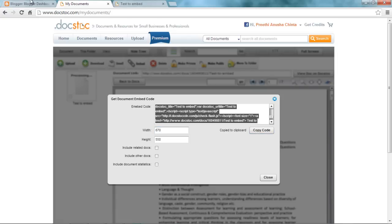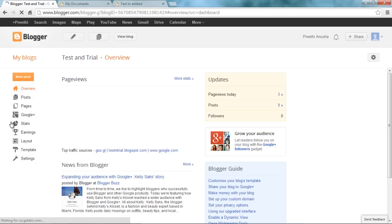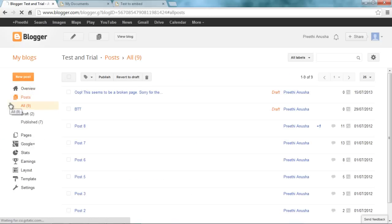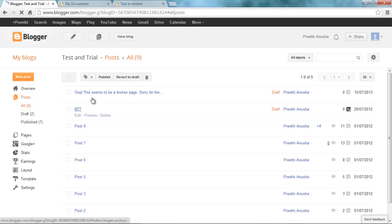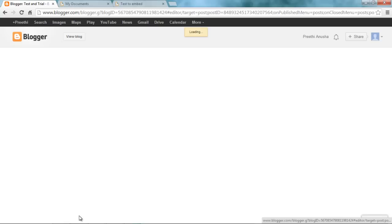Now go to your blog dashboard. Select the blog where you want to embed this. Also select the post. Or you may want to create a new post. It's all up to you. I am choosing an existing post. Let's say post 1. Hit edit.